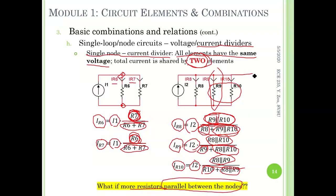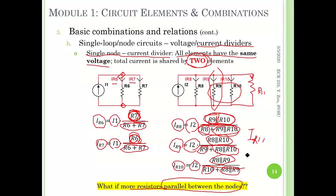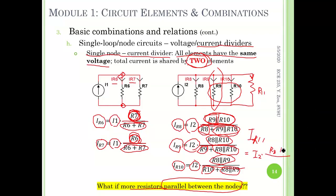For example, if we add R11 in parallel, then the current through R11 equals total current I2 times a ratio. The numerator is R8, R9, and R10 all in parallel — that's the other. The denominator is R11 plus that parallel combination. Following this idea, you can extend to as many branches as you want.